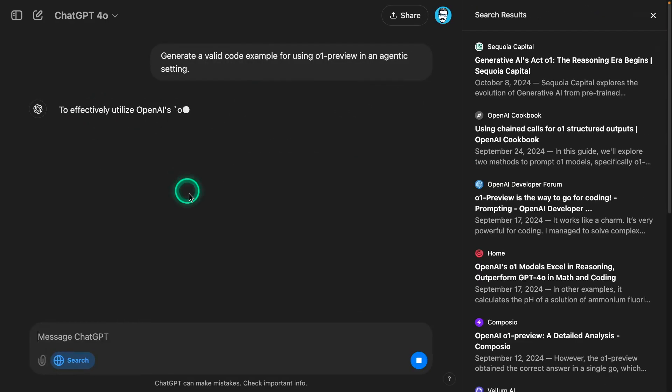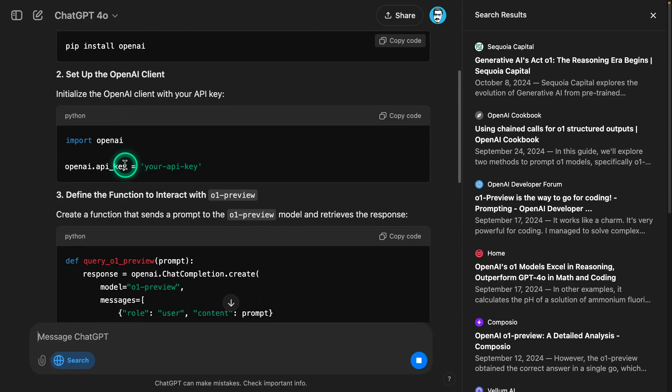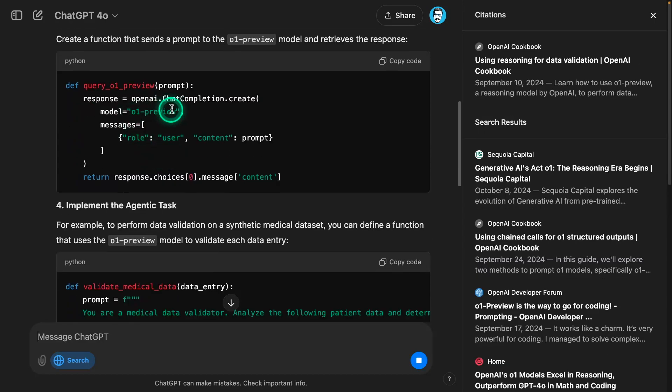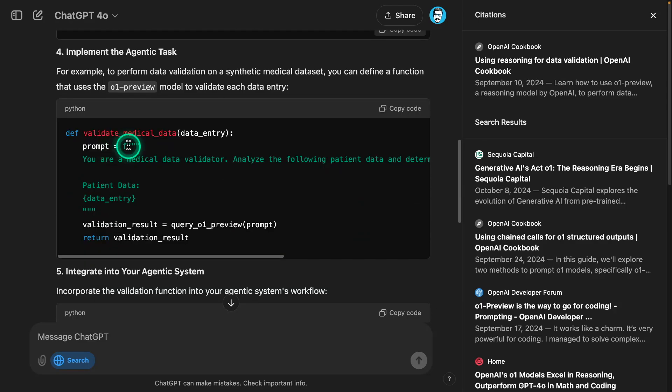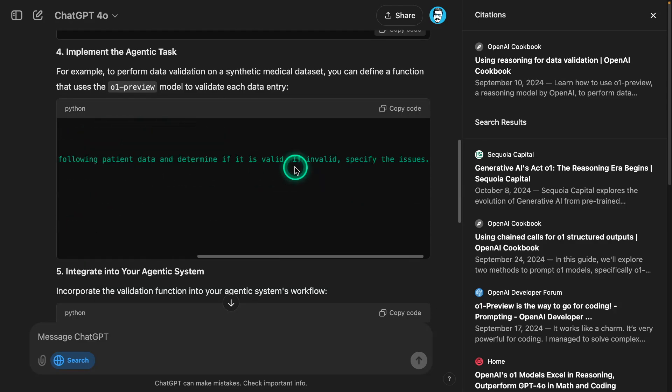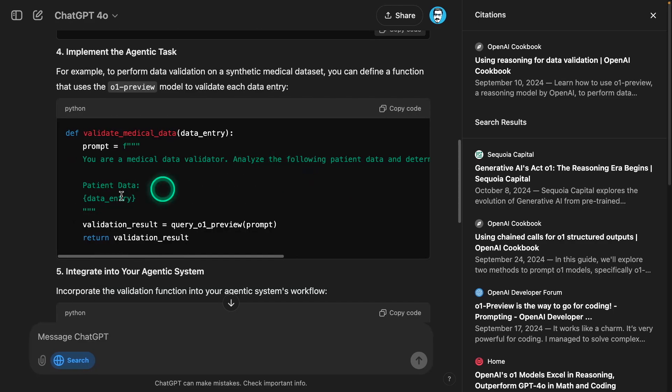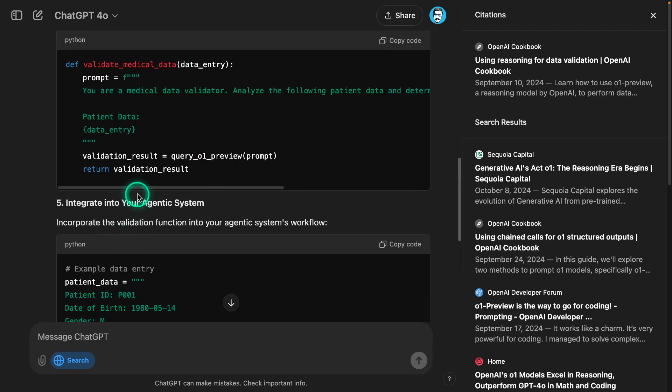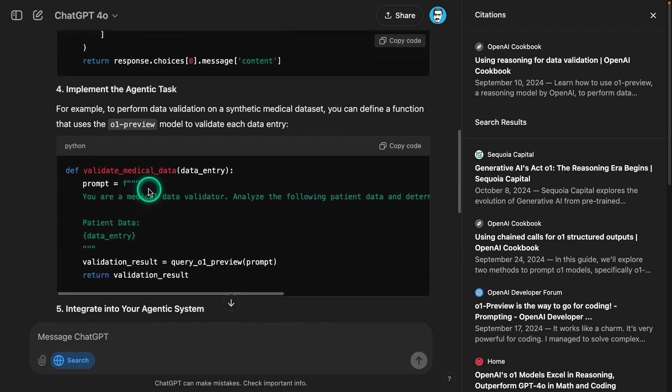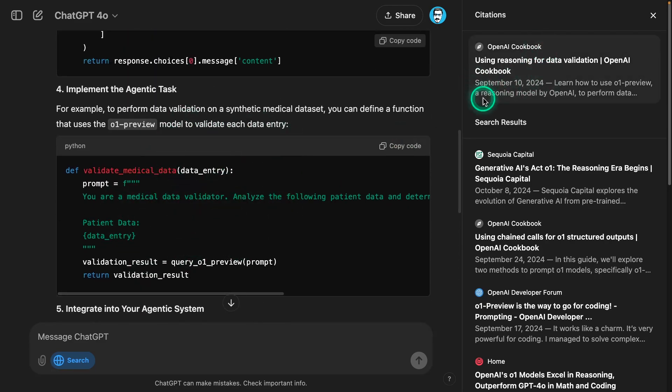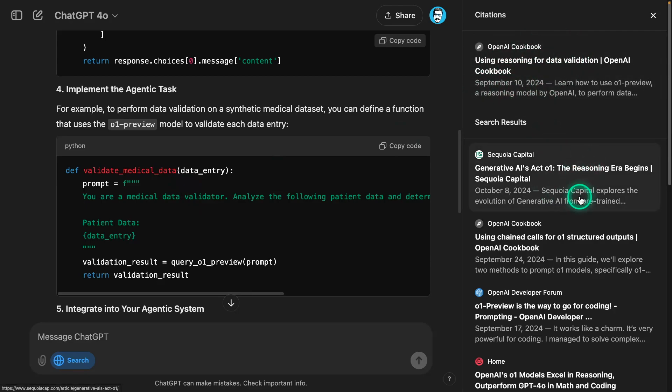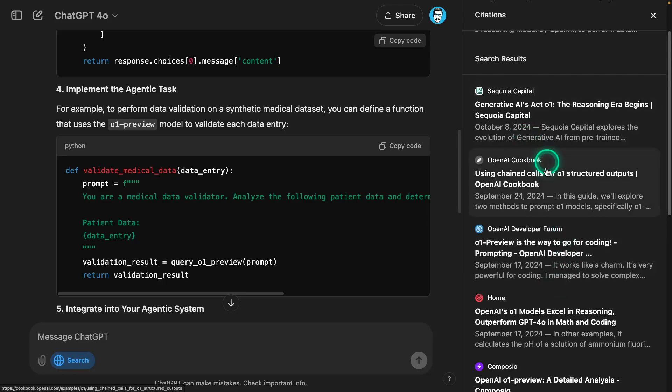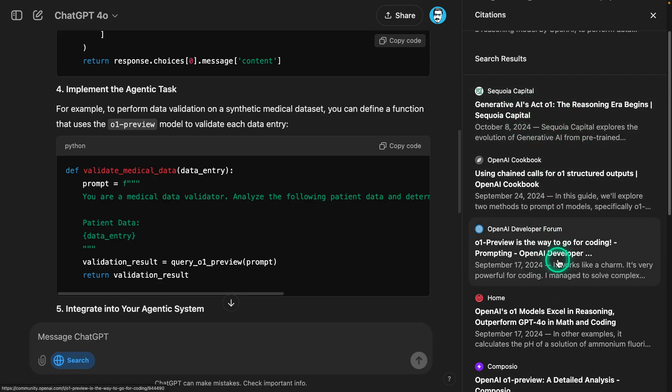I'm going to ask it to generate a valid code example for using O1 Preview in an agentic setting. I want to see if it can find some example about this and then generate a code example. I'm expecting that it can go and search in the cookbook or documentation, the official documentation, or even find information across the web. You're searching the web now. That looks good. I can see that's the right model name there. It's doing something interesting here, validating medical data - that's the use case. I wonder if it's pulling this use case from some place or source.